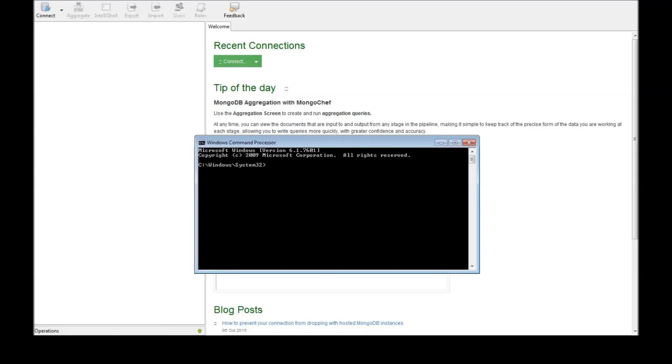Alright guys, now that we have installed Mongo Chef, let's get started.